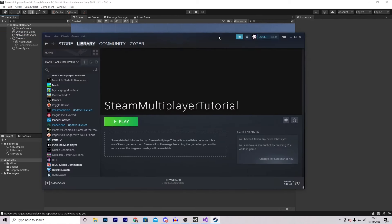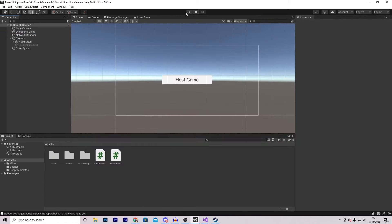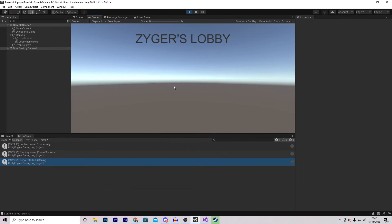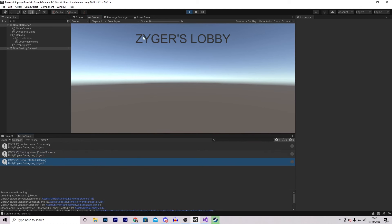With Steam launched, press play and see what happens. Press host game, and we see 'Lobby created successfully', 'starting server', and 'server started listening'. As you can see, it shows the Steam name followed by 'Lobby' - everything is working correctly.